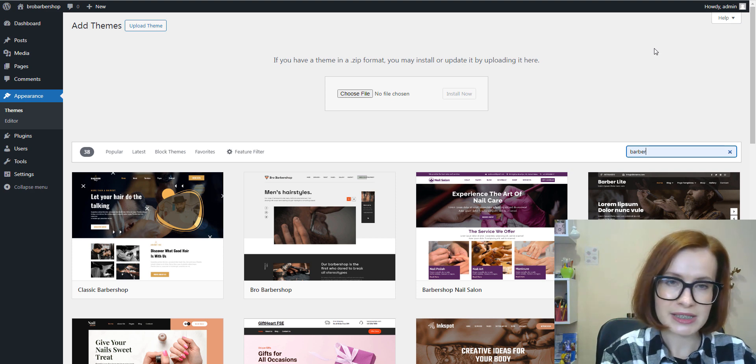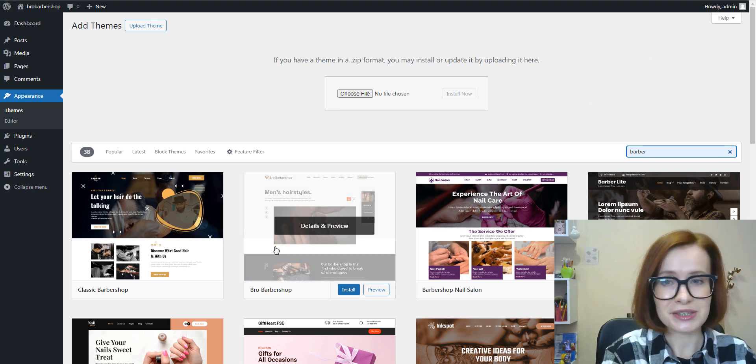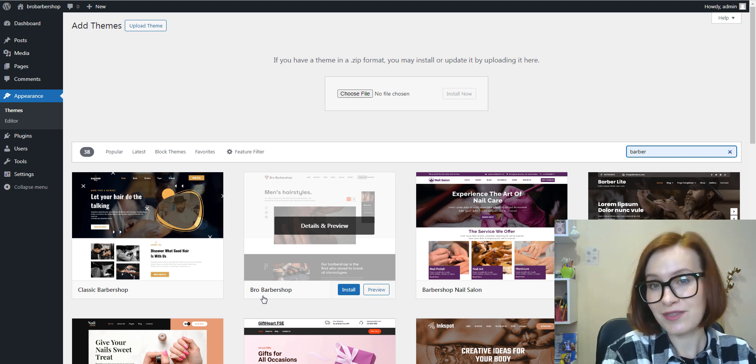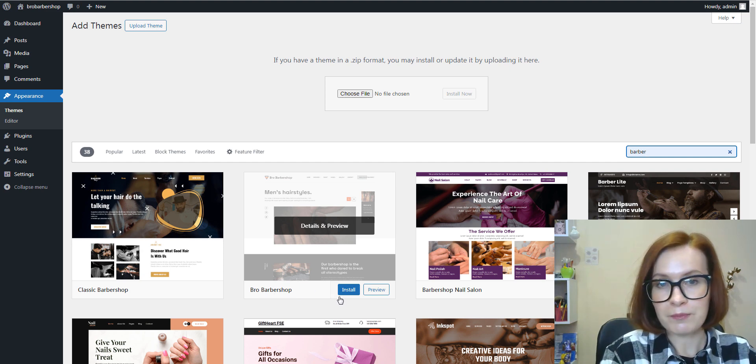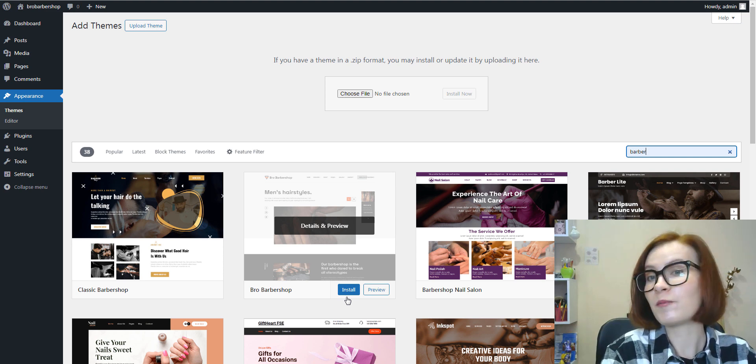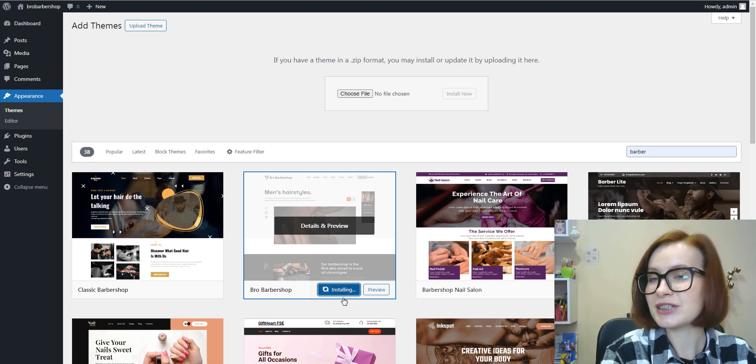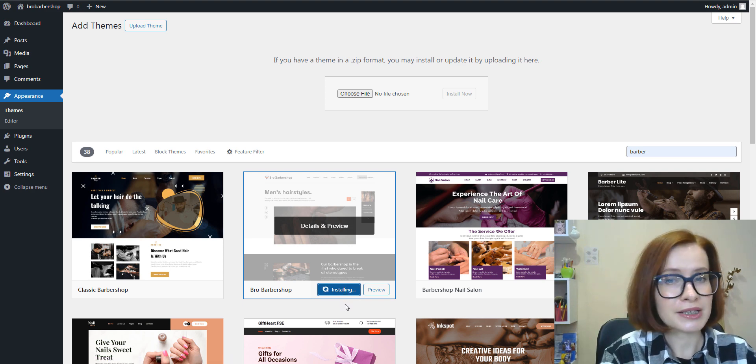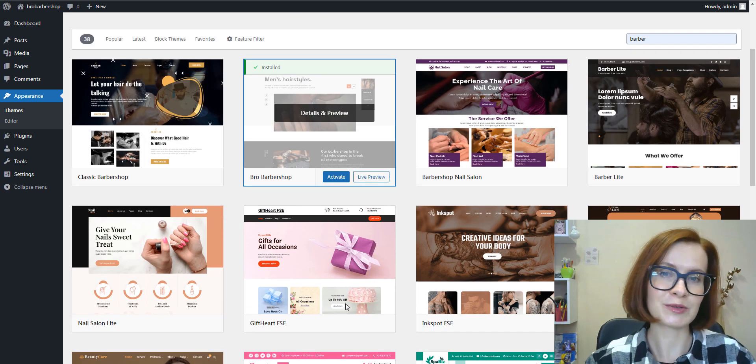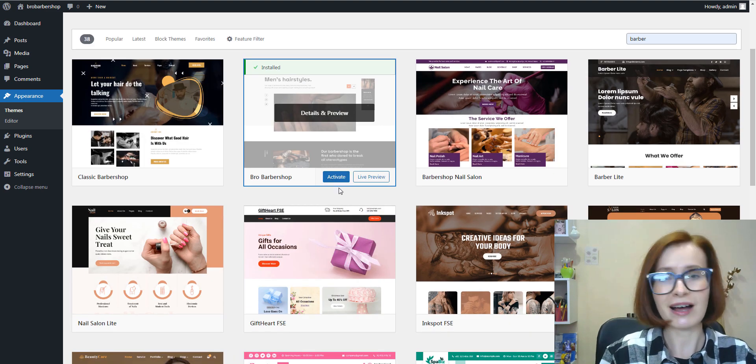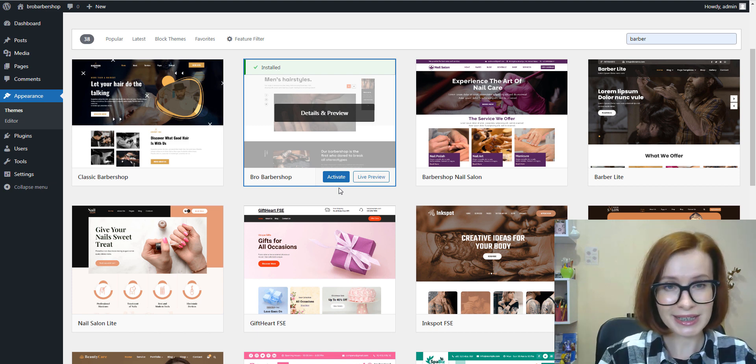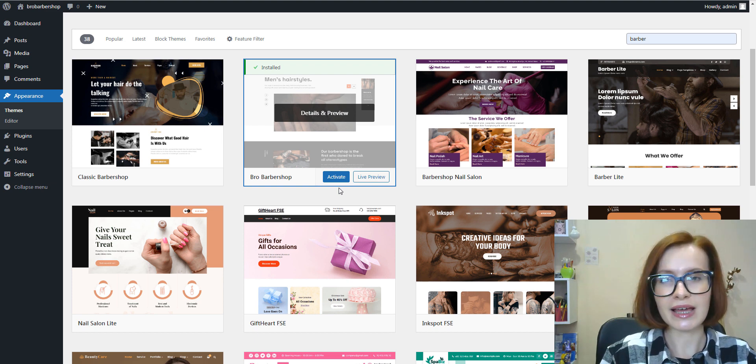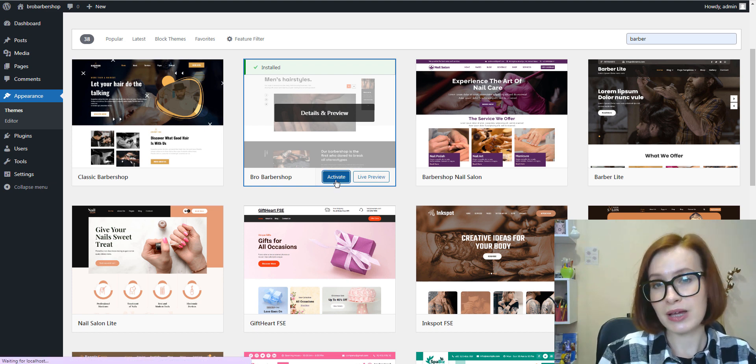Hit enter or click on the magnifying glass icon to initiate the search. WordPress will display a list of themes matching your search query. So here is the theme from MotoPress, so I click on the Install button. WordPress will start installing this theme, and depending on your internet connection and the size of the theme, this process may take a few moments. After the installation is complete, the Install button will change to Activate. Click on the Activate button to make the installed theme active.